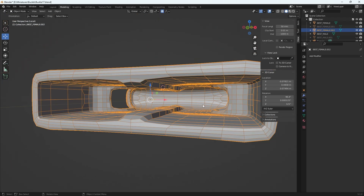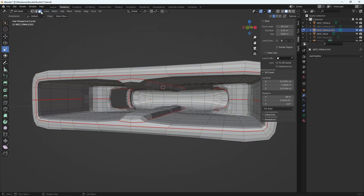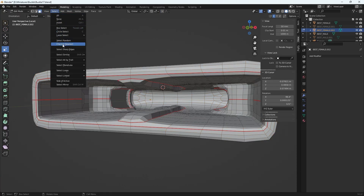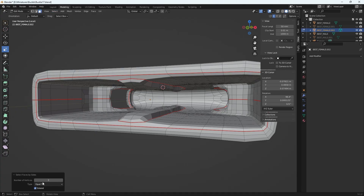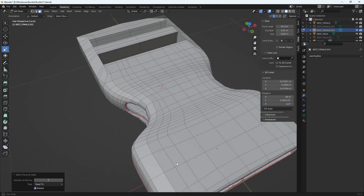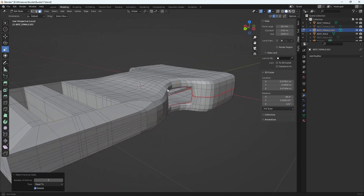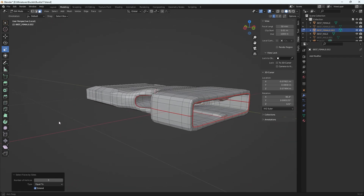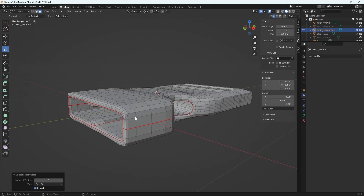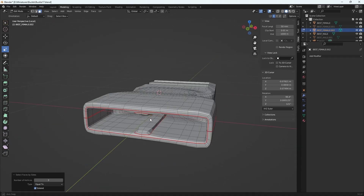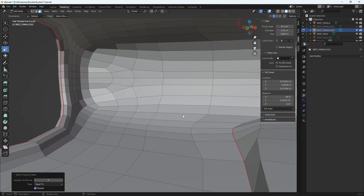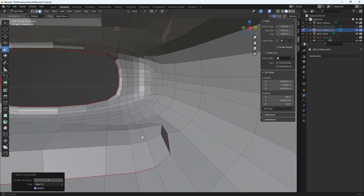With the whole object selected, I go into Edit Mode with Face Mode selected, then go to Select > Select by Trait > Faces by Sides, three, Equal To. I'm looking around and I am not seeing a thing, which is exactly what I wanted — the faces back here are not highlighted anymore because they're not tris.